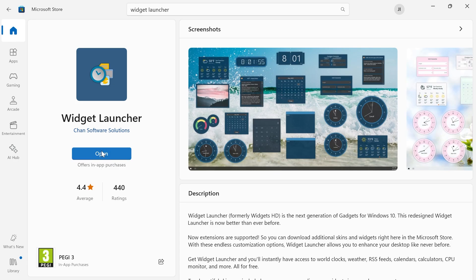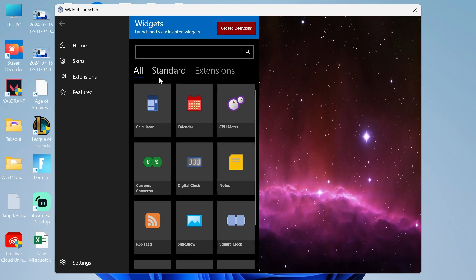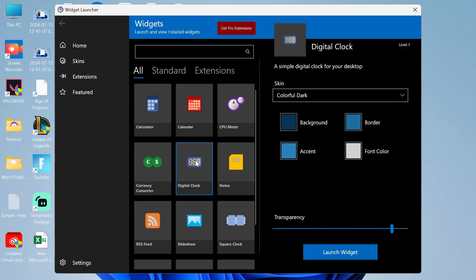Once that's finished, we can launch up the application. As you can see, there's a bunch of different widgets that we can choose here. The one we're going to be using is this digital clock, so go ahead and select that.